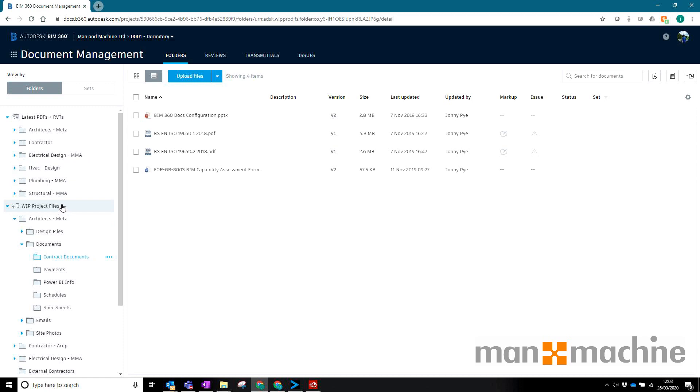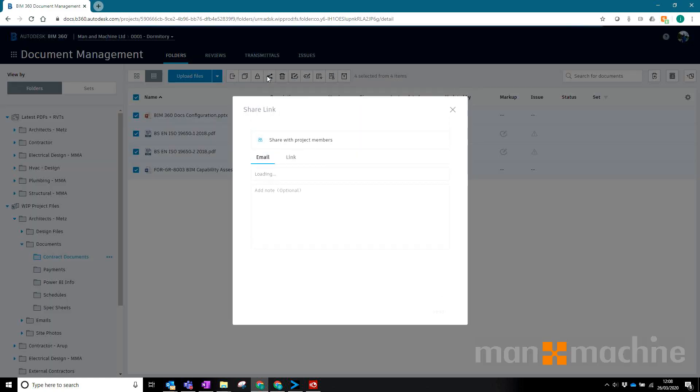It will only work with project files at the moment, it won't work with anything in the plans area. But it's a very simple process. If I select these four files here and I click share, previously I would be able to share these with project members but not with the public.